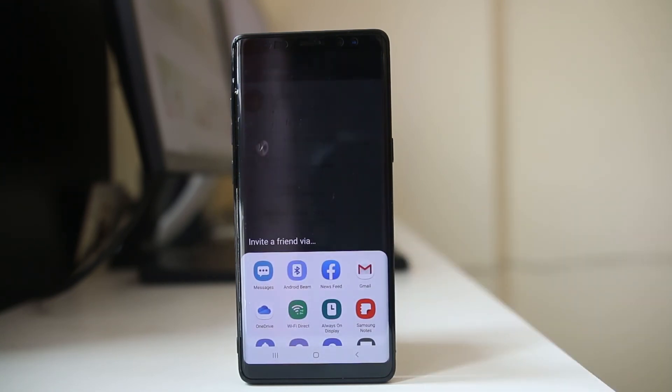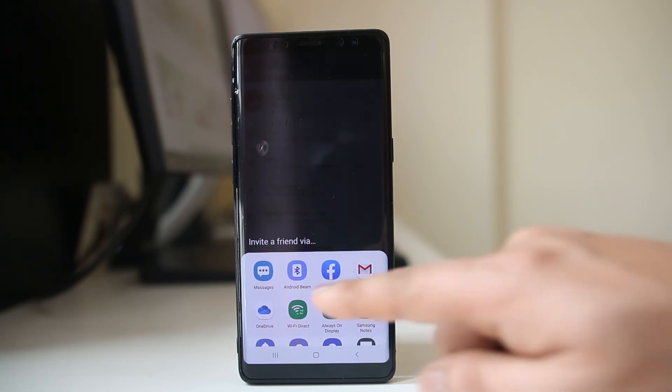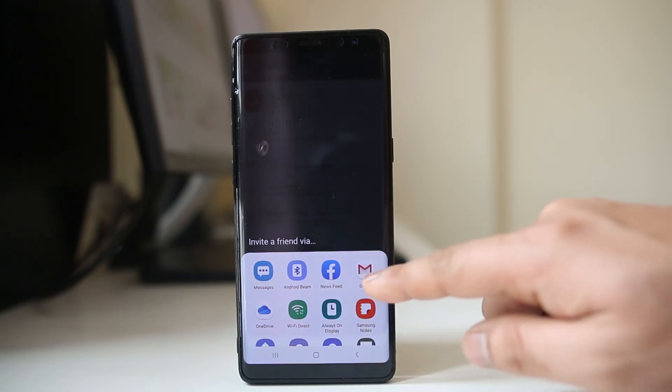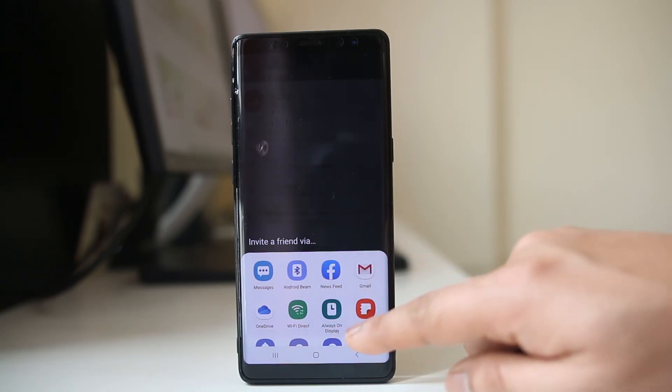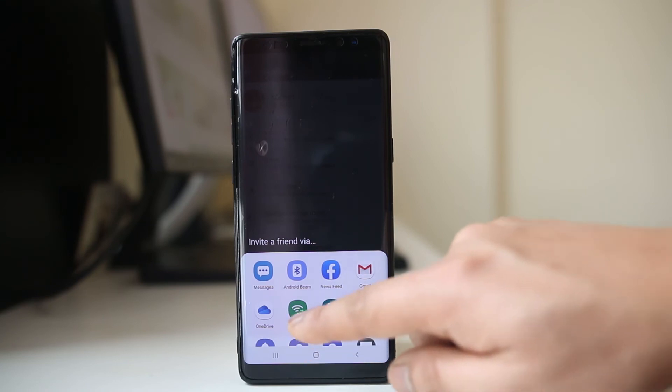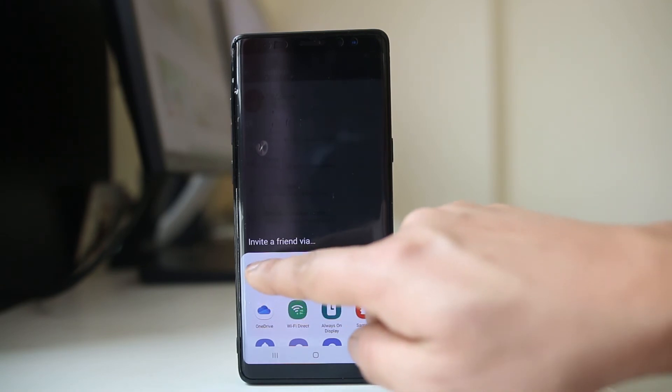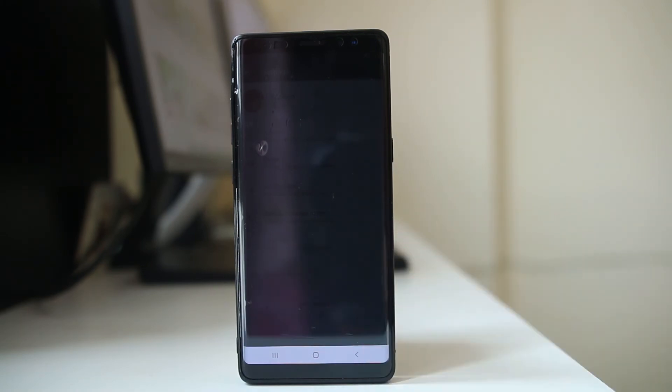Now you can either send the invitation through SMS, through emails, or through some other options. For me, if I want to send the invitation through SMS, I will select messages.